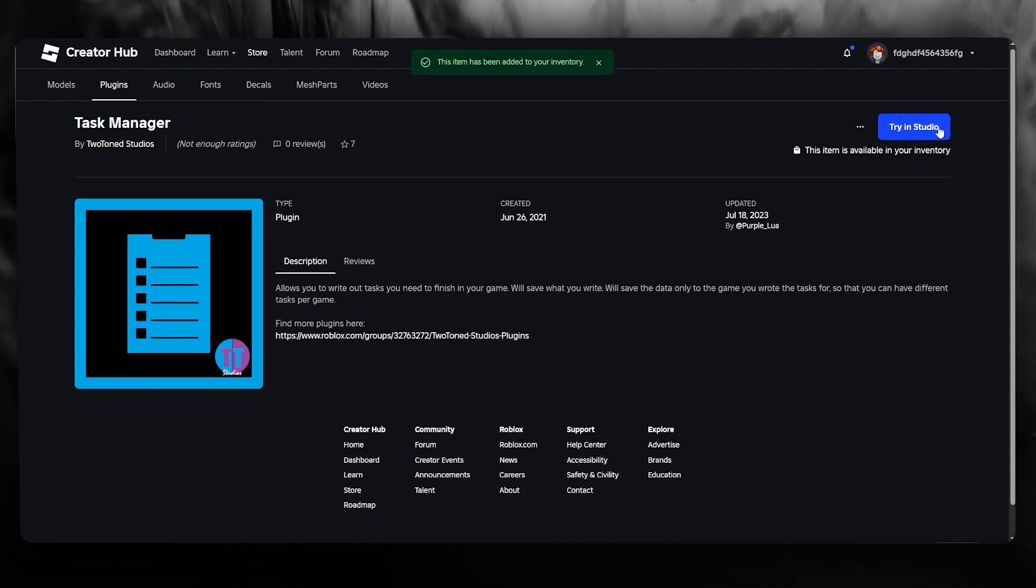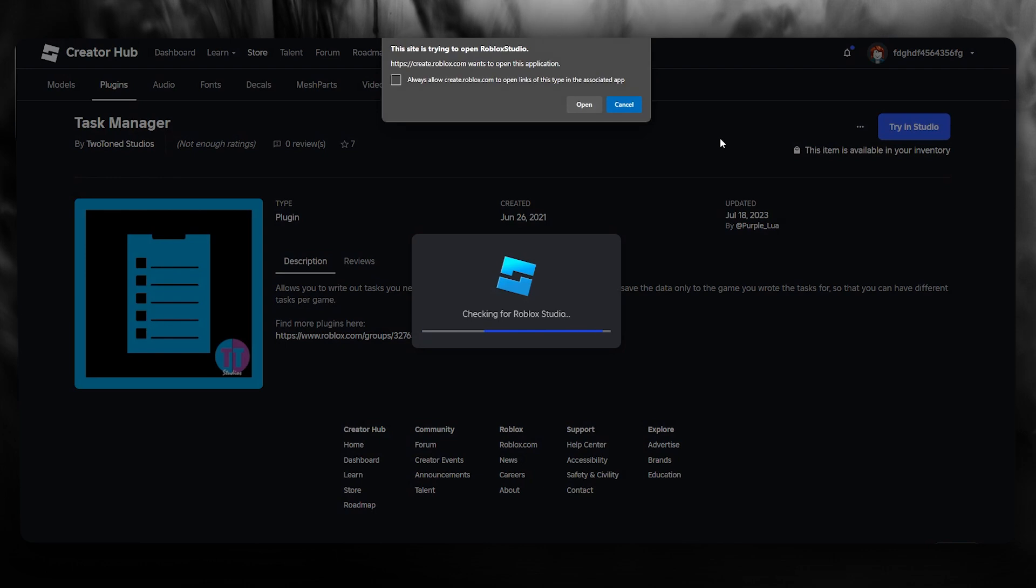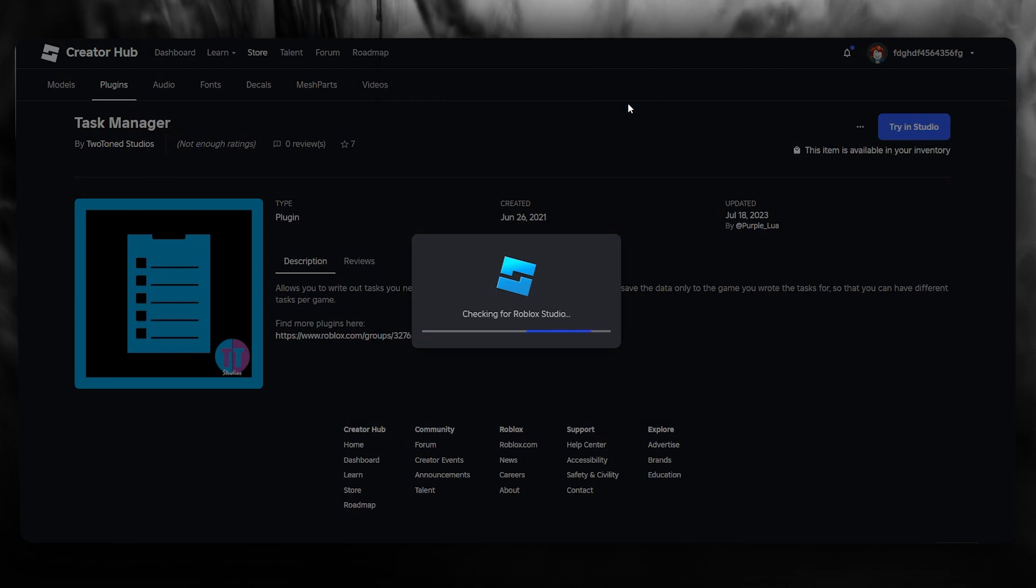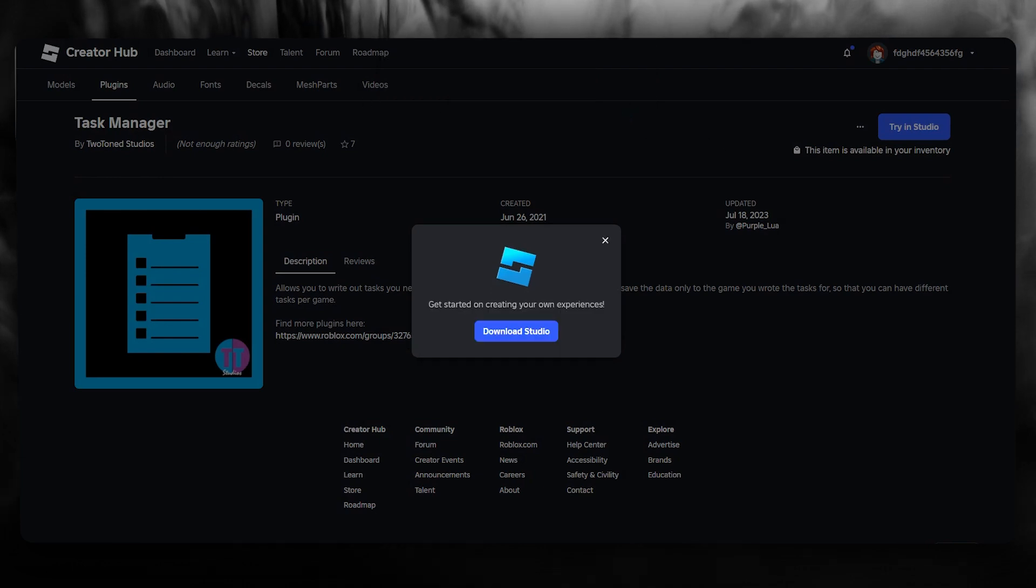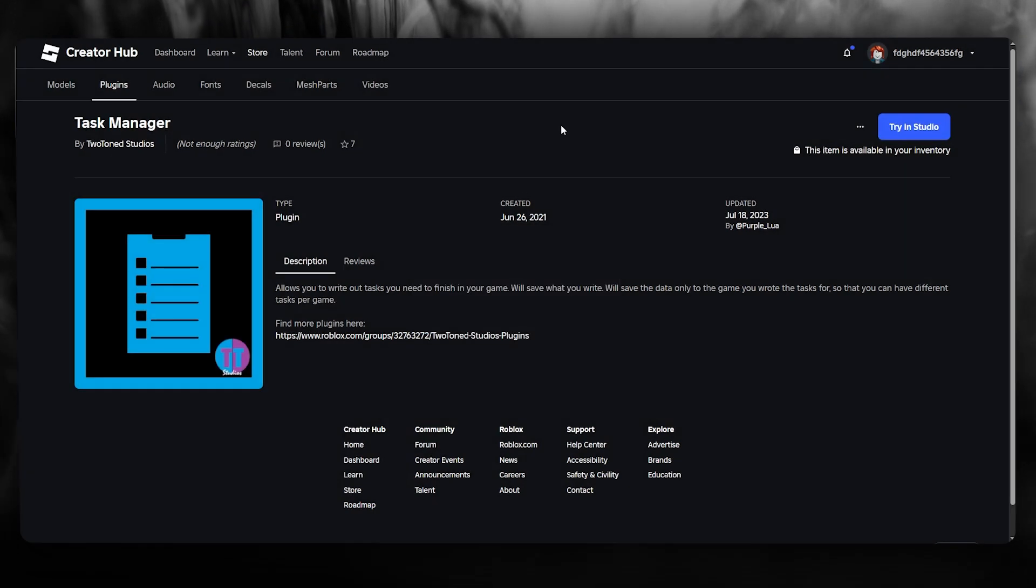What you're simply going to do is you're going to click on Get Plugin. Once you've gotten this plugin, you can finally try it in your studio and that is pretty much about it.